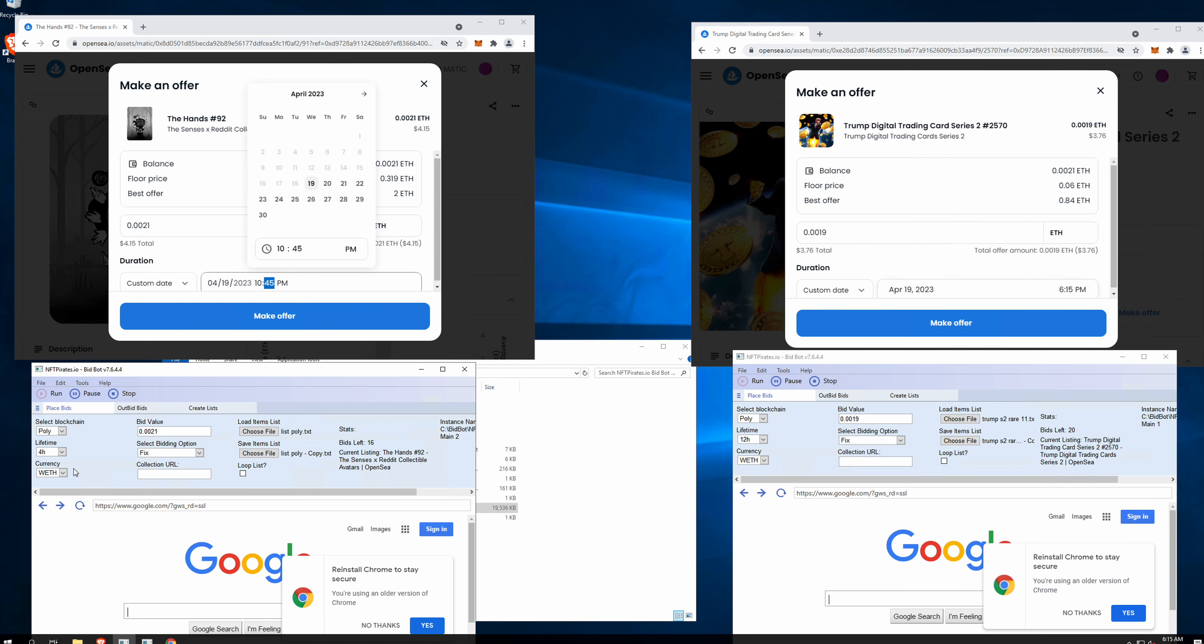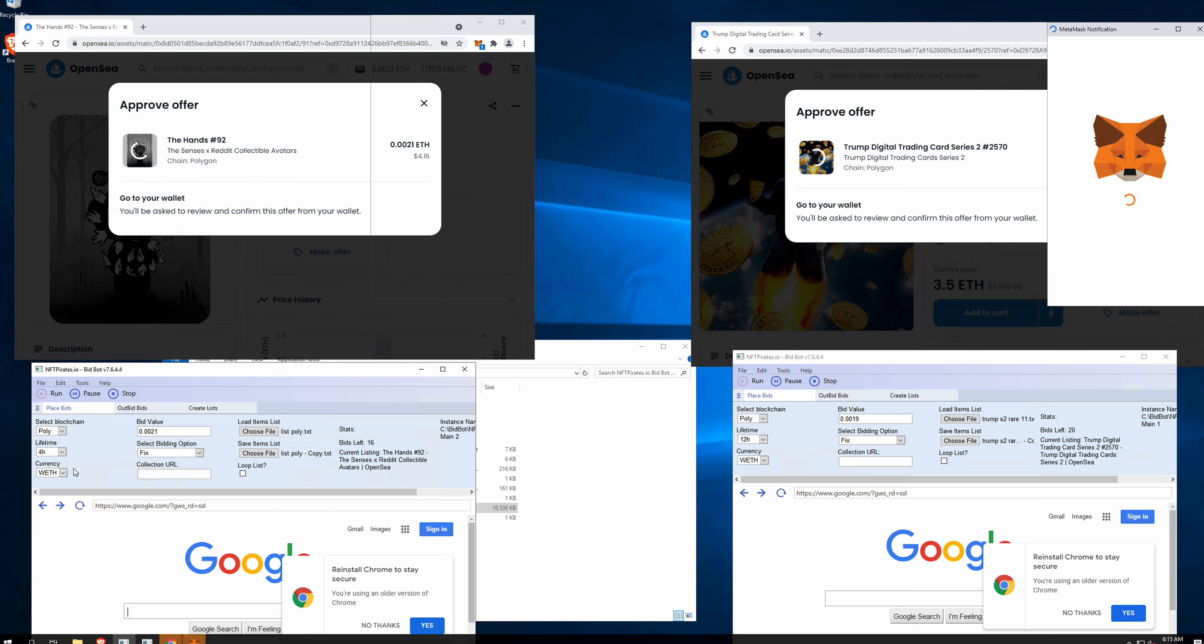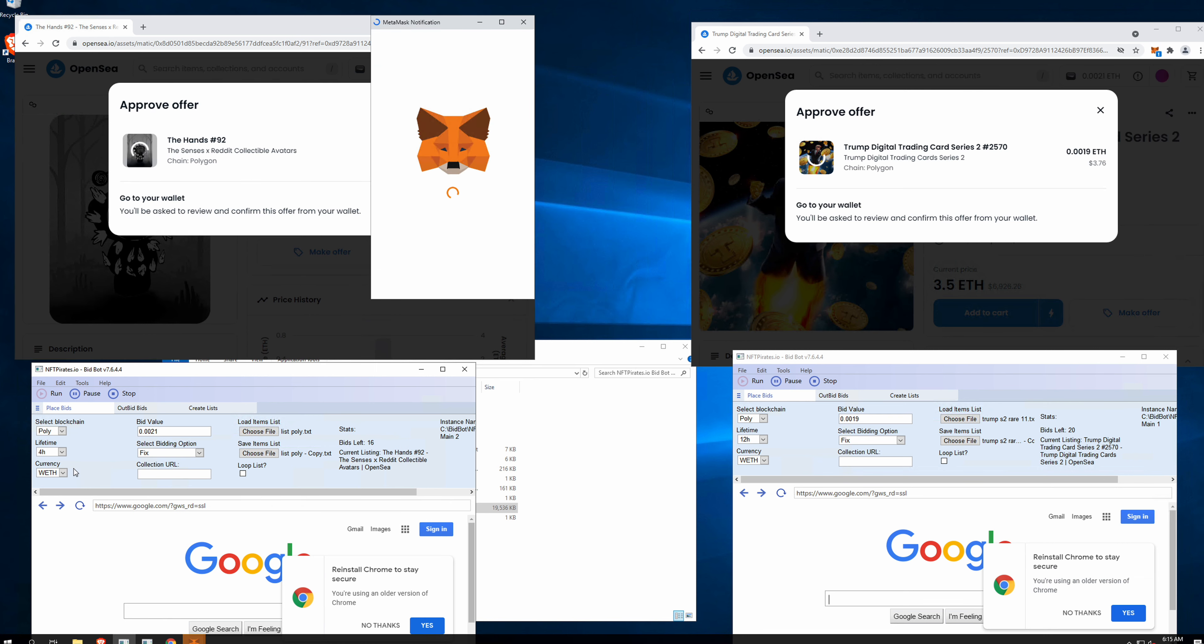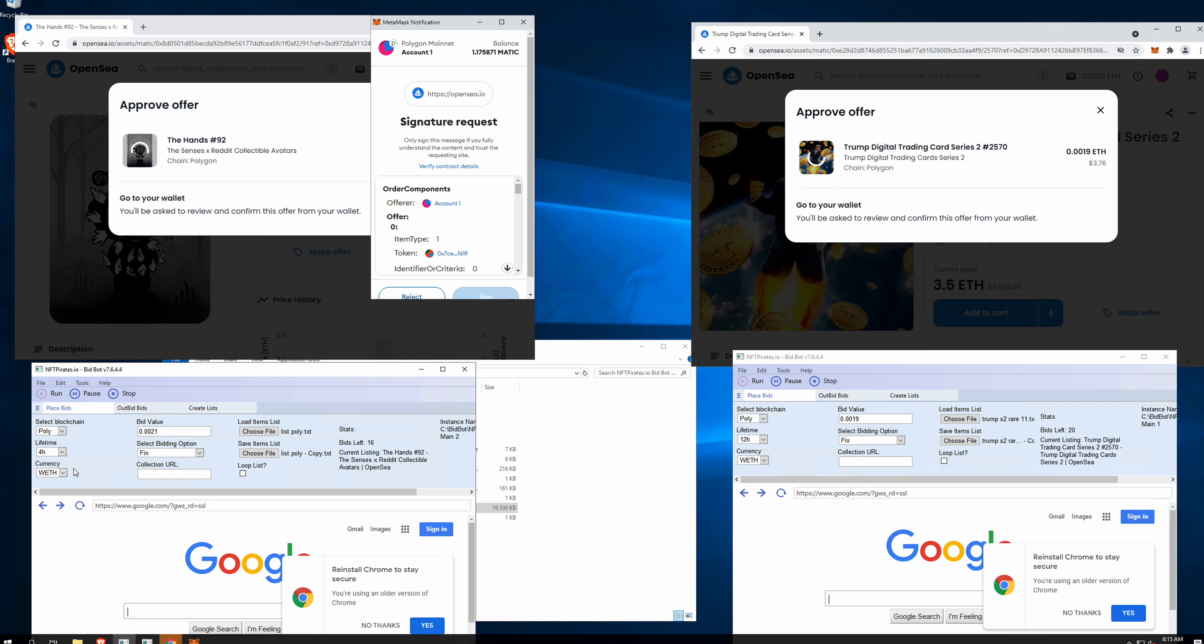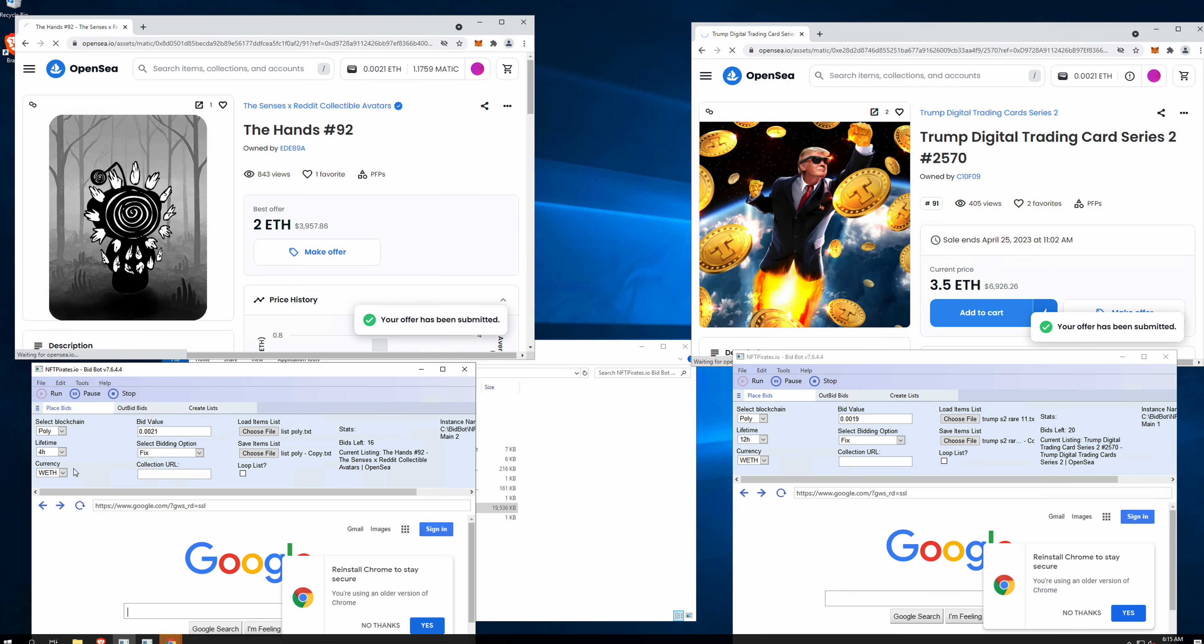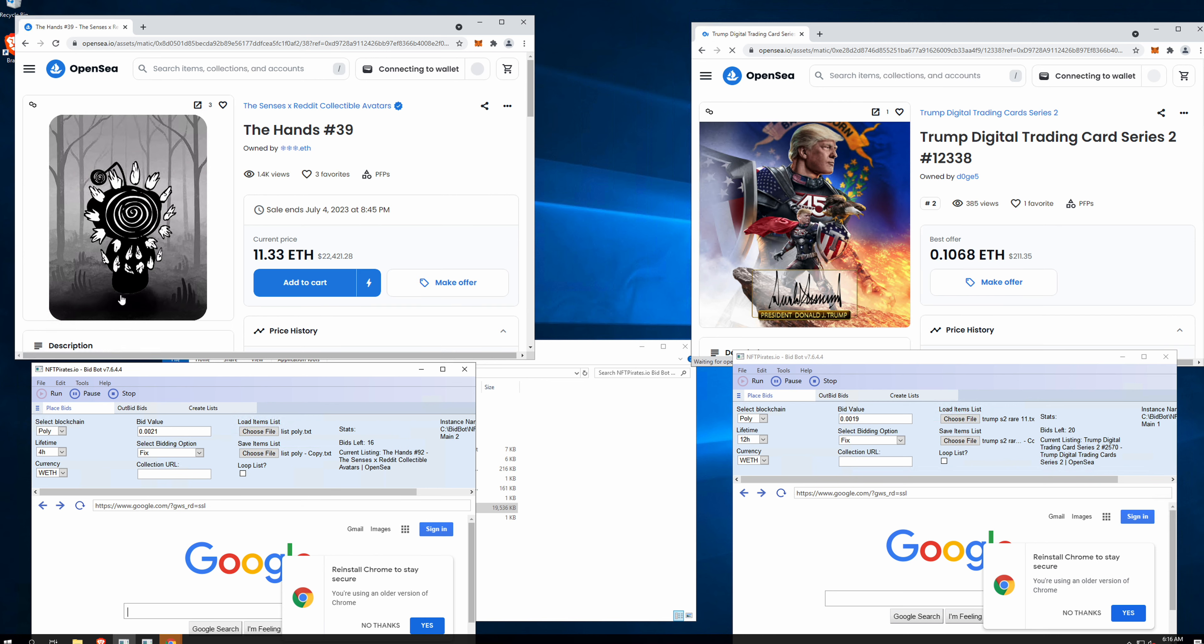You can run as many threads as you want, so there isn't a limit by the software. You can use it for polygon, also for ethereum, you know, and so on. It's really up to you. As you can see, offers have been submitted on the left and also on the right.